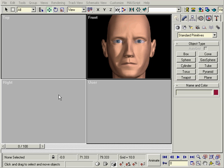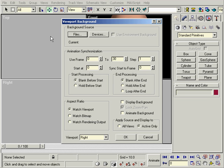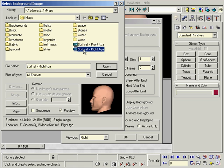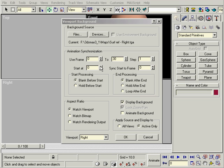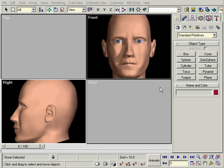I'll do the same for the right view. With Lock Zoom Pan on, we don't have to worry about our picture moving out of position.